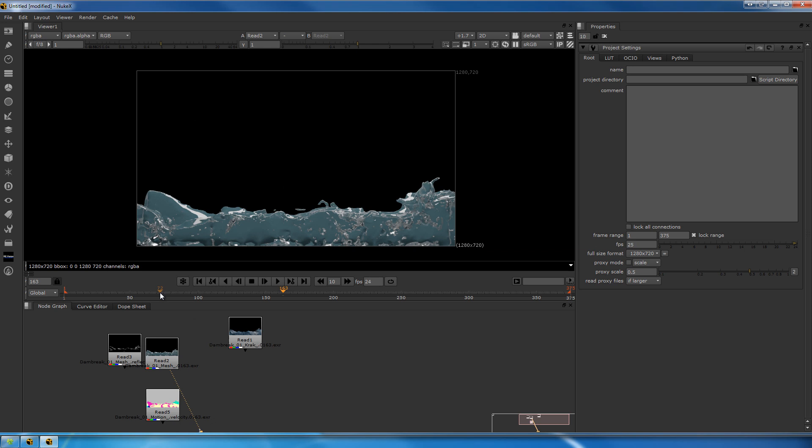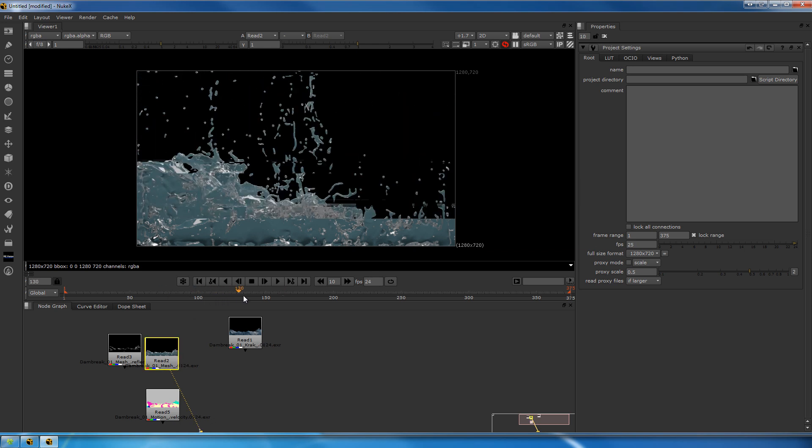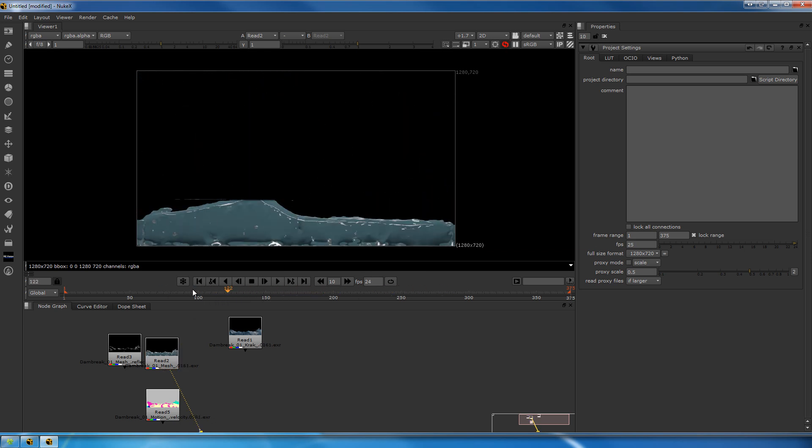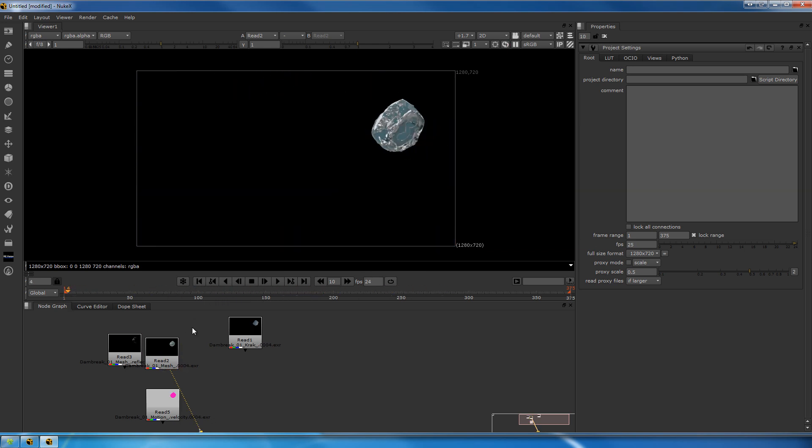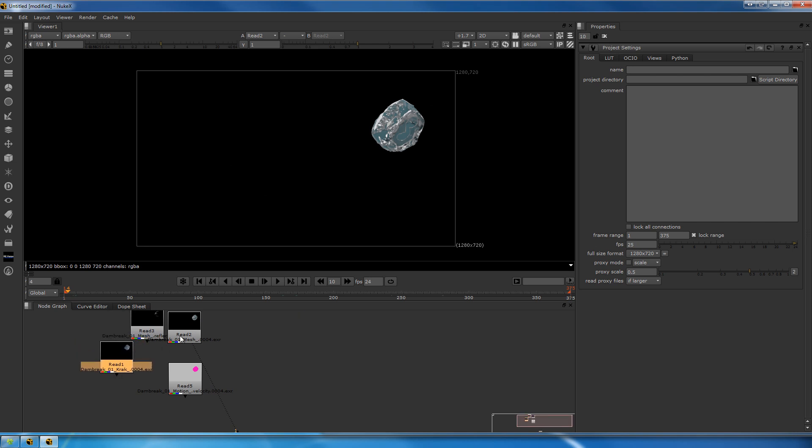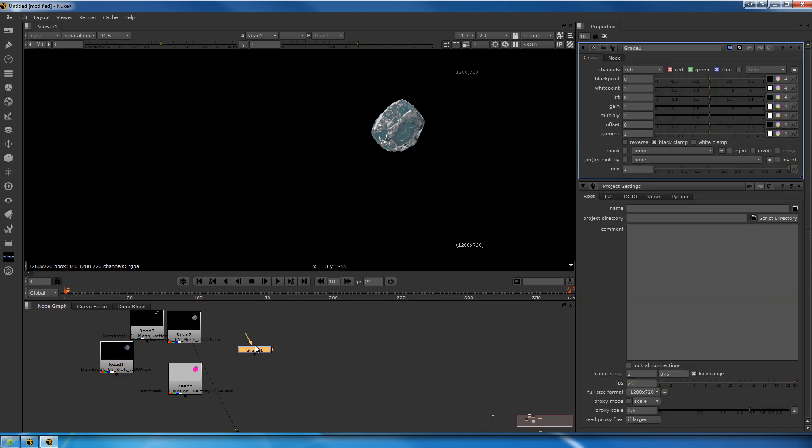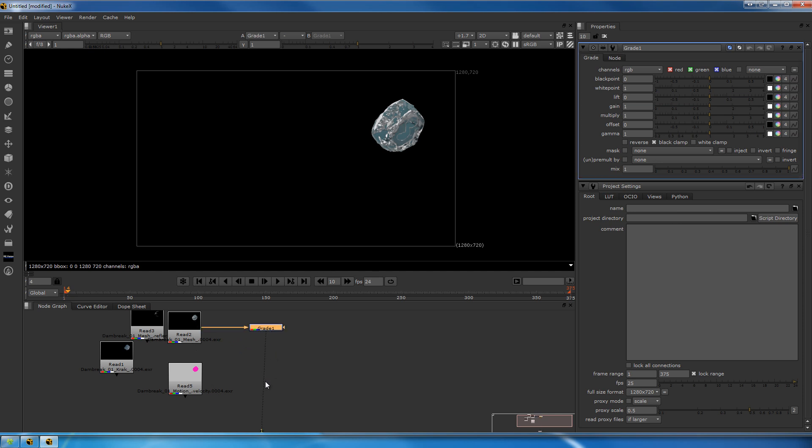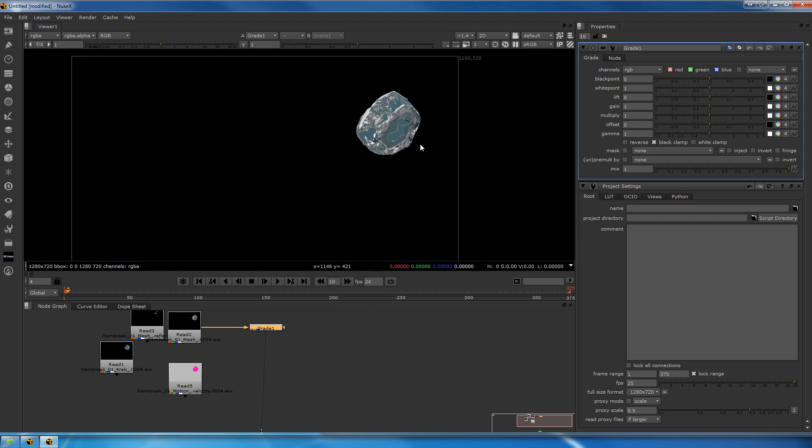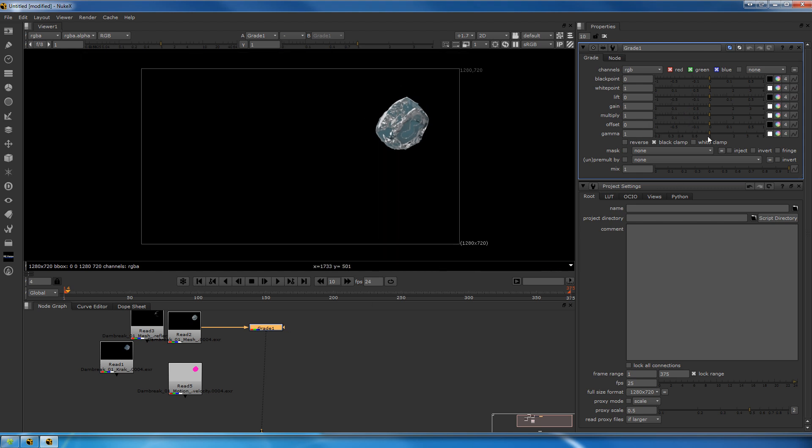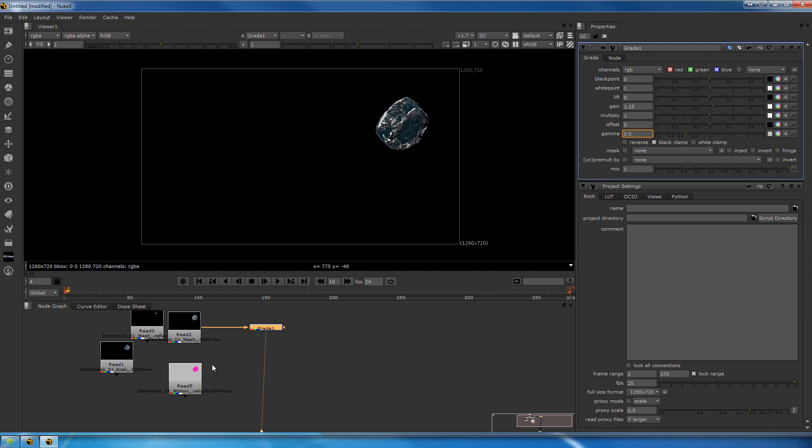Let's get started. I create a grade node by hitting the G button and connect it to the main beauty. I view the grade node by hitting one. What we want to do is decrease the gamma of this one, let's put this on 0.48. Put the gain at 1.15 and the gamma at 0.5.